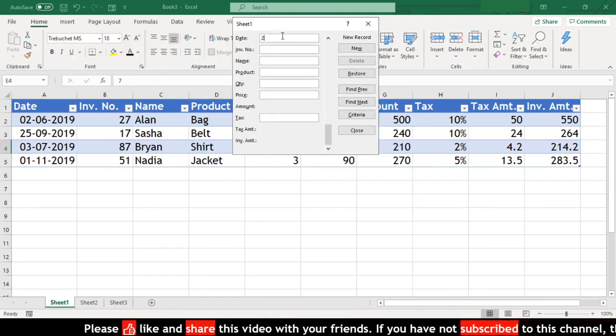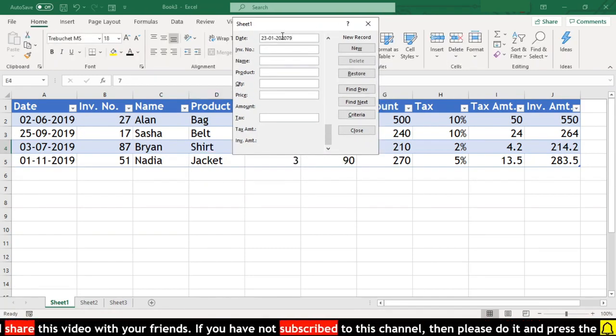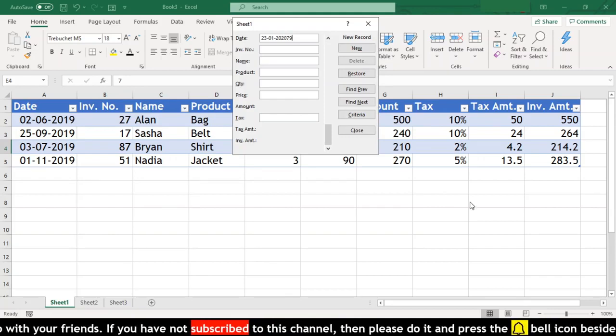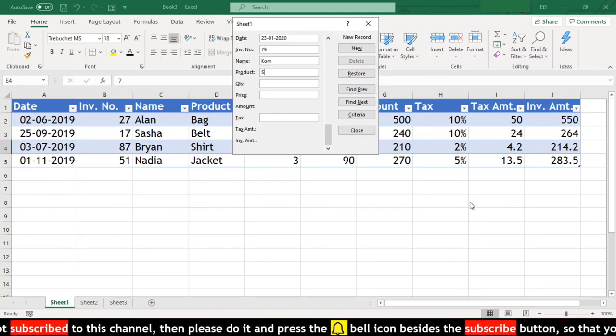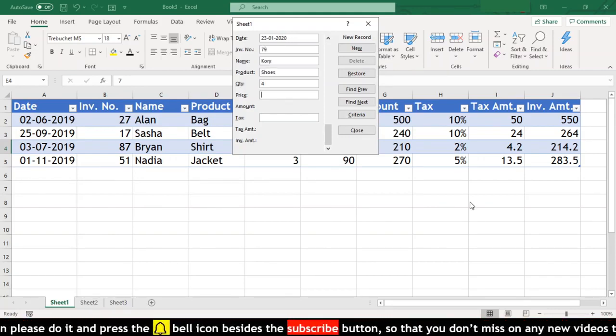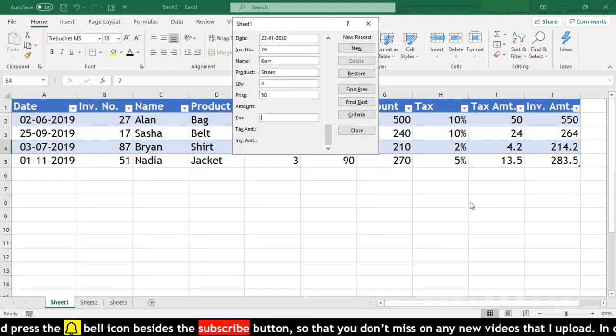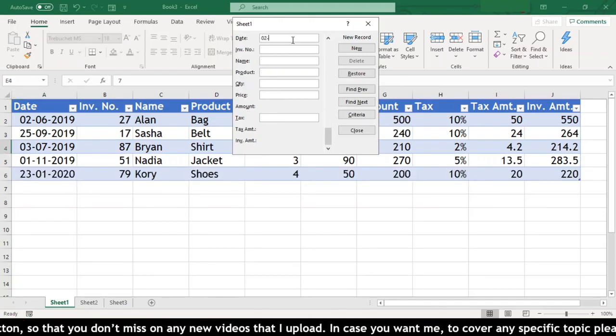Now, before we look at the other features of this form, let us do some data entry with the help of this form. We need to type in each of the fields, and when we are done, we just need to hit enter.